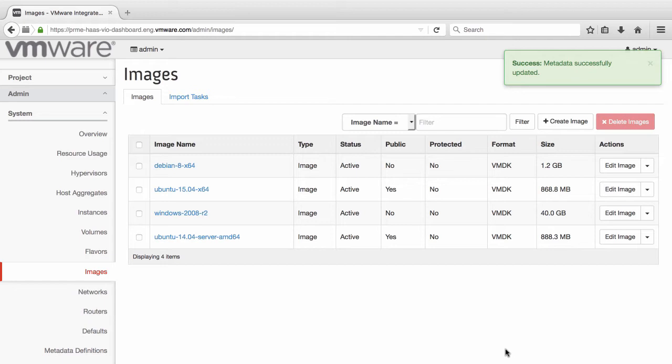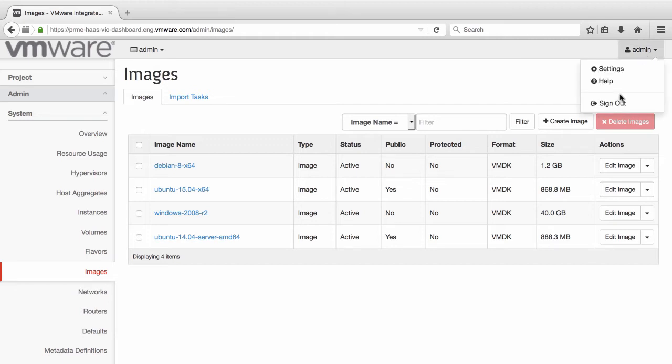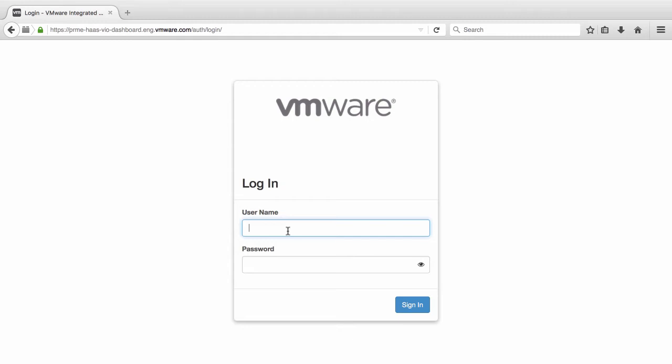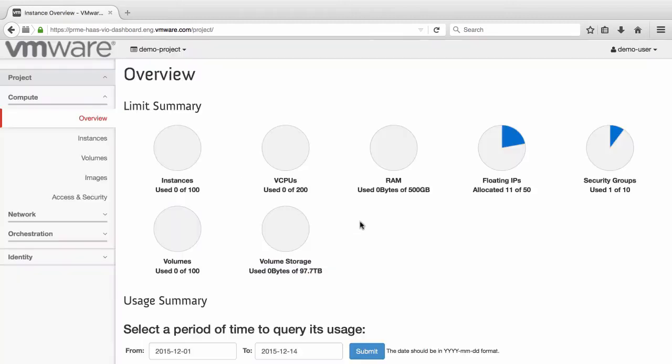At this point, end users will be able to deploy instances using the image metadata that we added. We will now demonstrate this by logging out of the admin user and then signing in as a demo user. Our demo user will now deploy a Windows instance from the modified image.